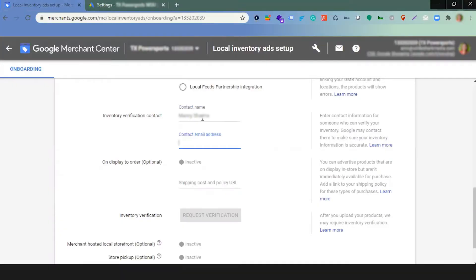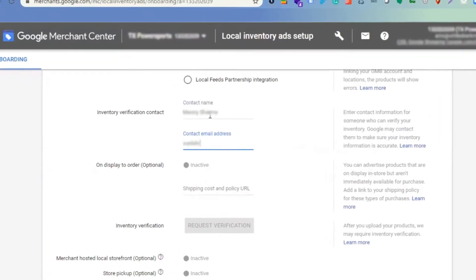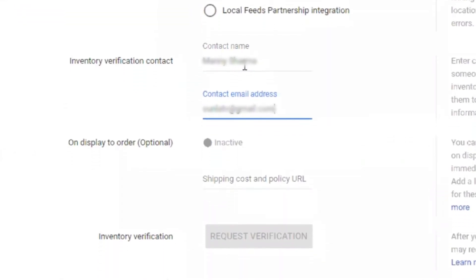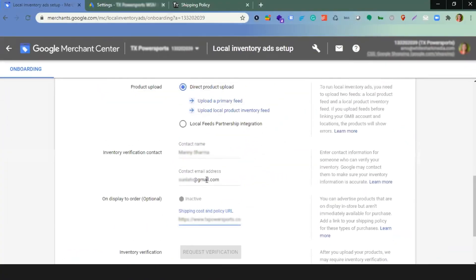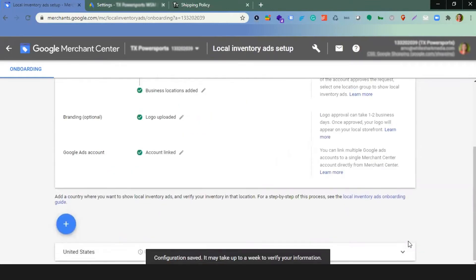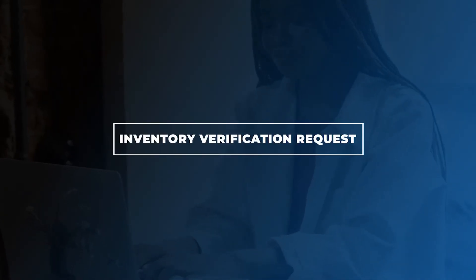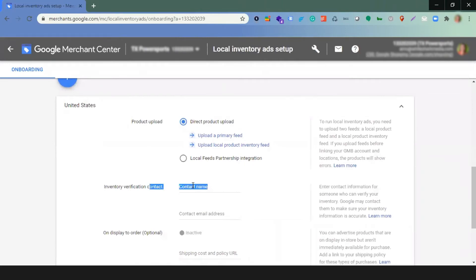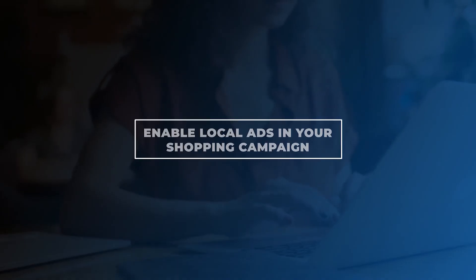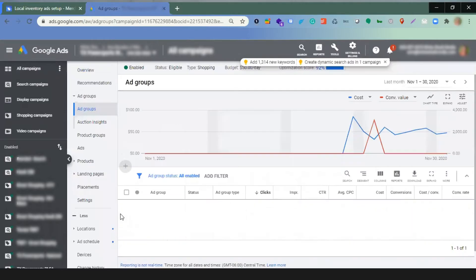Now it's time to request an inventory verification check. Make sure you have already provided a contact email to receive updates on your verification requests. To add a verification contact, click on Local Inventory Ads in your Merchant Center account's left side menu, select the country whose contact you will edit, complete the blank field, and save. For the inventory verification request, click on Local Inventory Ads in the left side menu, select your client's country's program, and click Request Verification. Google will take up to seven days to review the feed you submitted, then contact your team via the email you submitted to schedule the verification.